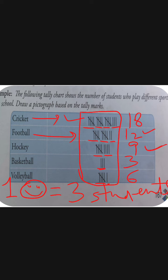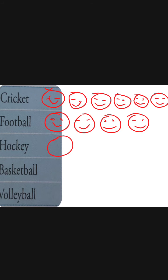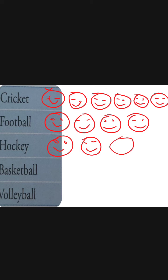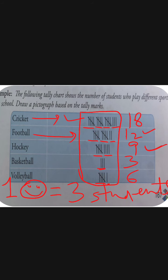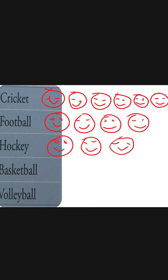Nine के लिए — अगर one smiley = three students, तो three threes are nine — hockey के लिए three smileys बनेंगी. Basketball में कितने students हैं — three students only. Three students means only one smiley enough है — only one smiley, and this will represent three students.